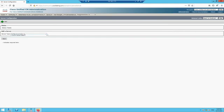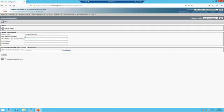I'll log into the publisher and add the subscriber there. We go to System, then Server, and click Add. The server type remains the same — CFCM Voice and Video. Click next. The hostname is UCCIN-CUCMB. We'll put a description: CUCM Subscriber, and click Save.